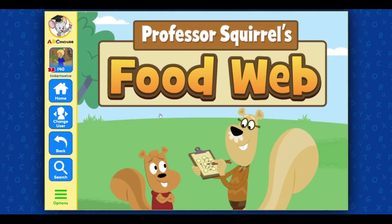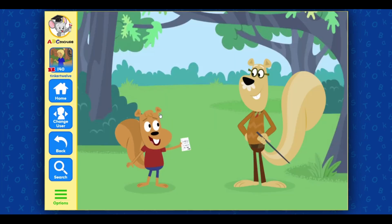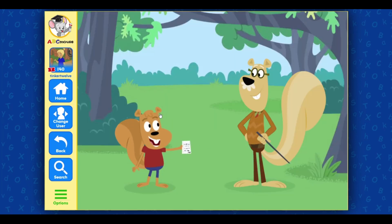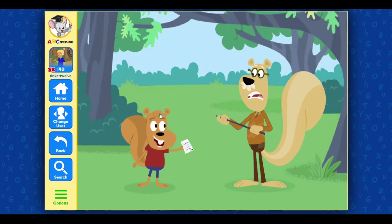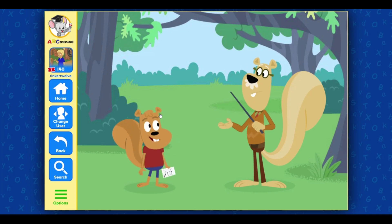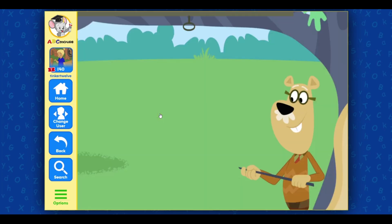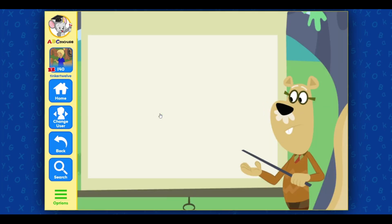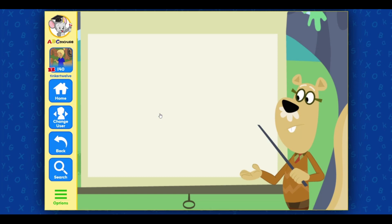Professor Squirrel's Food Web. Look, Professor, I just got an invitation for dinner from the fox! That may not be a good idea, Nutley, and here's why. Let's learn about the food web.